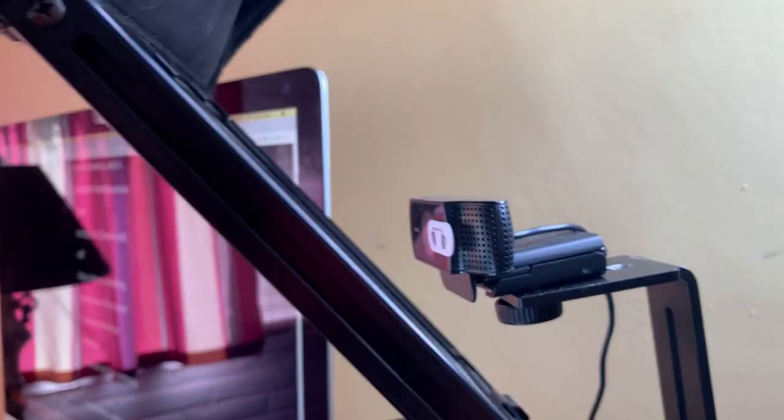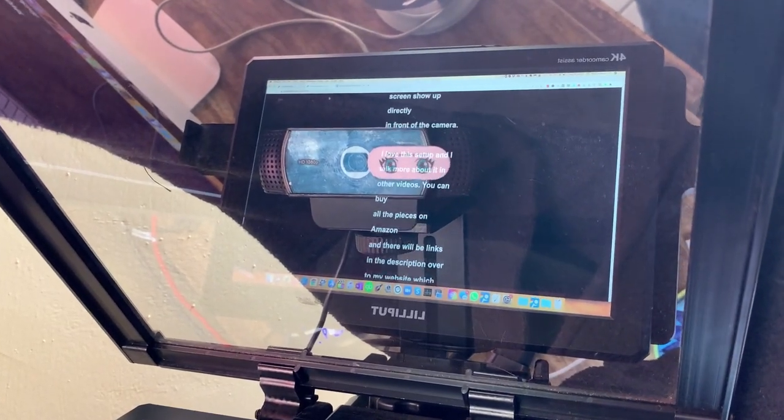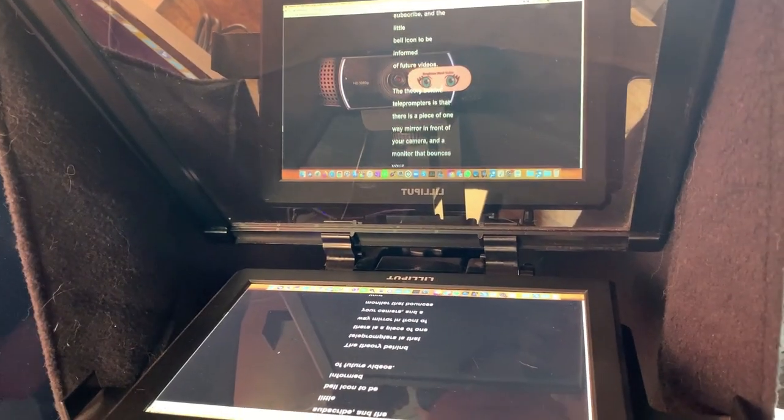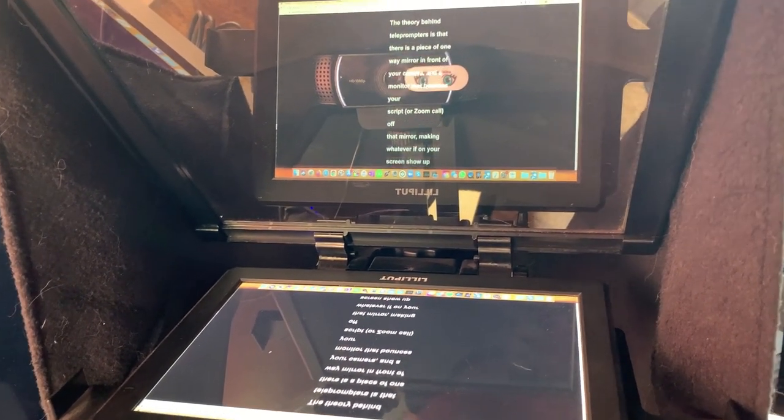The theory behind teleprompters is that there's a piece of one-way mirror in front of your camera and a monitor that bounces your script or Zoom call off that mirror, making whatever's on your screen show up directly in front of the camera. I love this setup and I talk more about it in other videos. You can buy all the pieces on Amazon and there will be links in the description over to my website, which goes much more in-depth.